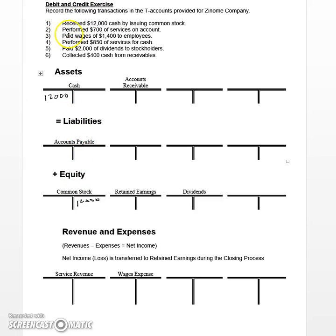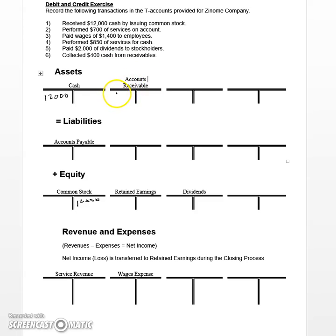Step two says we performed services of $700 on account. Under accrual-based accounting rules, we can record service revenue when it's performed. Does it matter that we have not received the cash yet? Because it says it's on account, meaning we billed the customers — the answer is no. Instead of recording an increase to cash, we'd record an increase to another asset called accounts receivable, the account we use to record amounts due from customers. So we're going to increase this asset for $700 on the debit left side, and increase service revenue by $700 on the credit side.